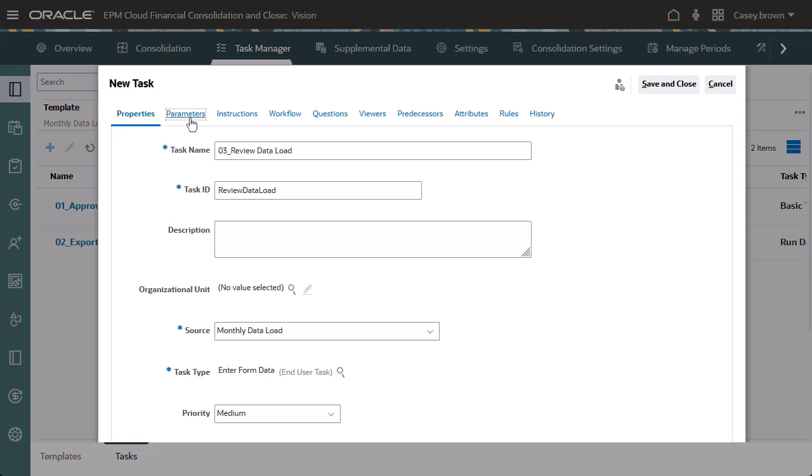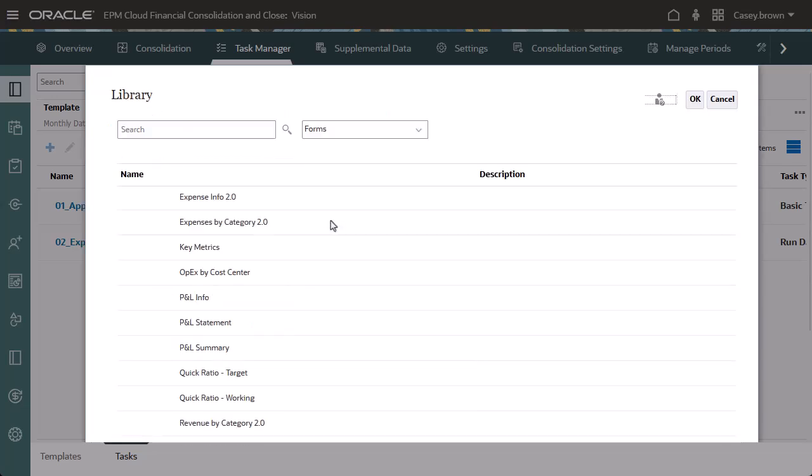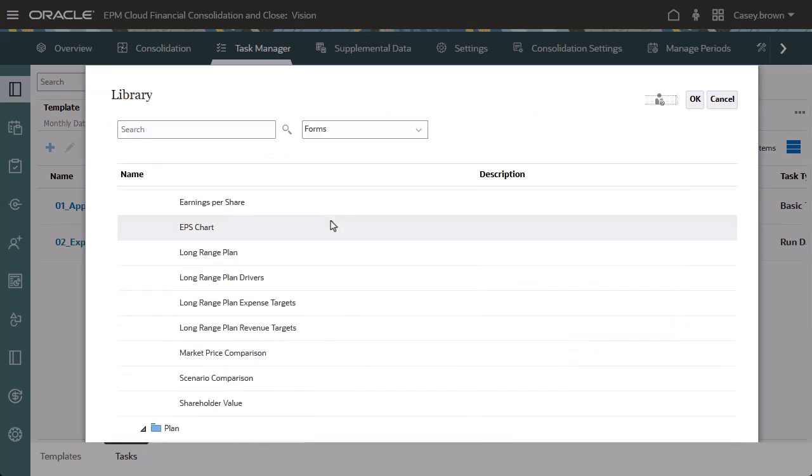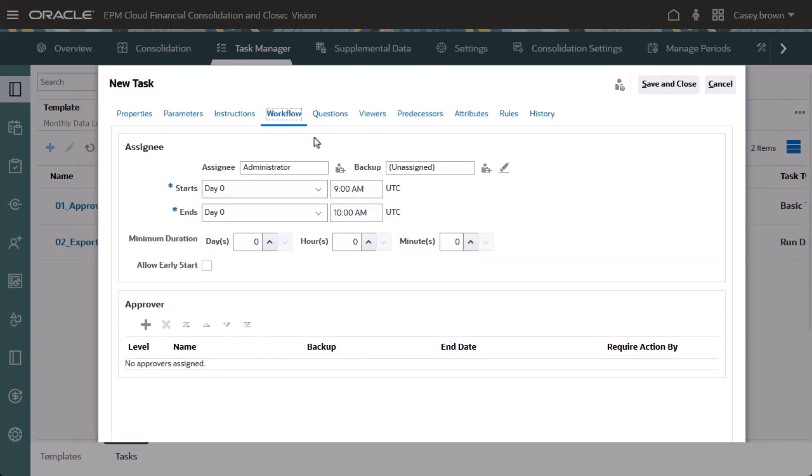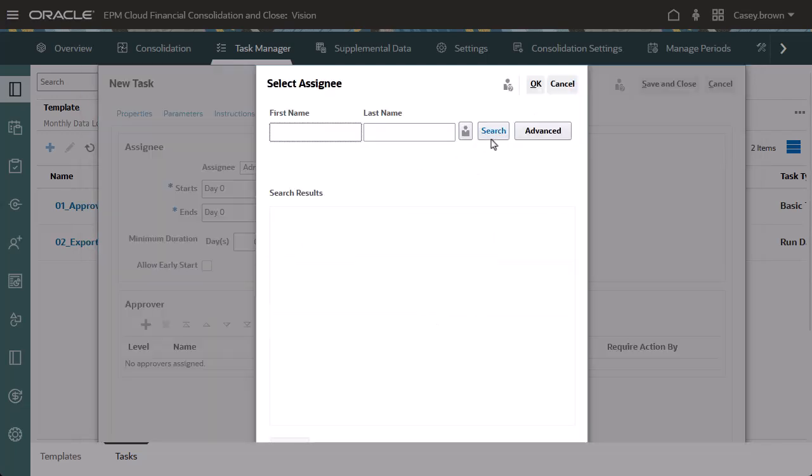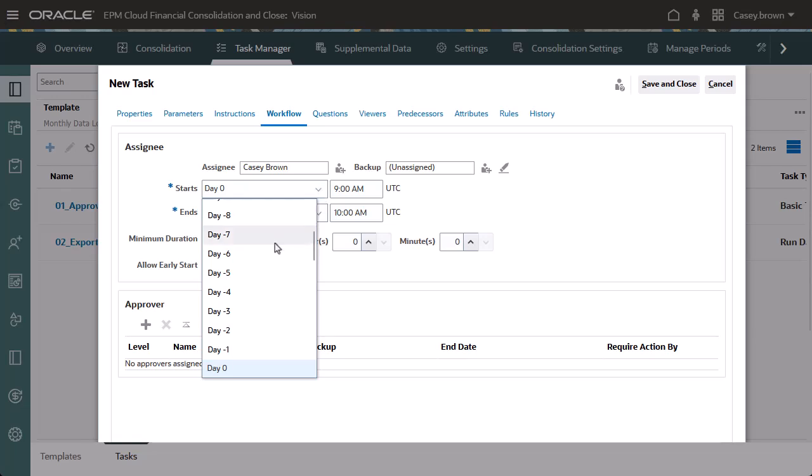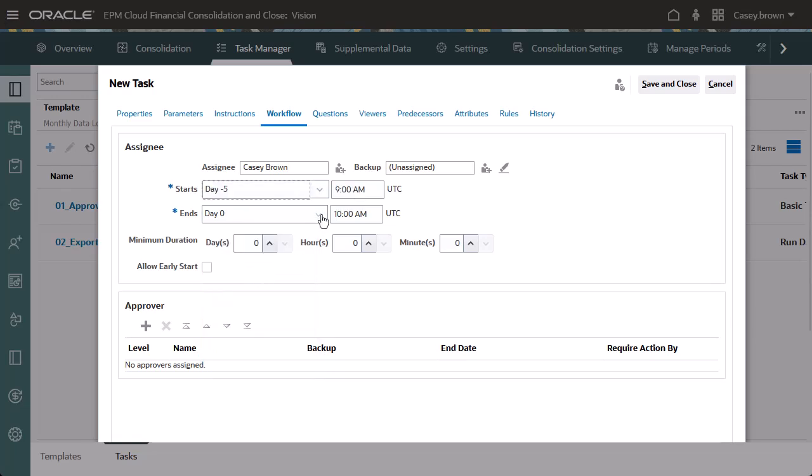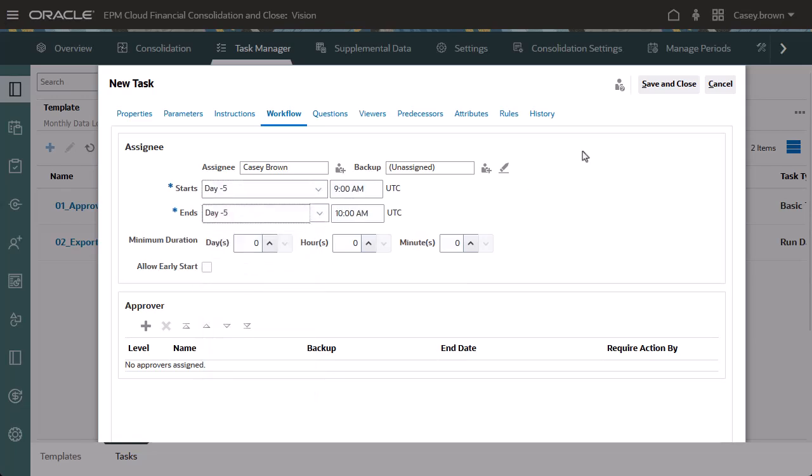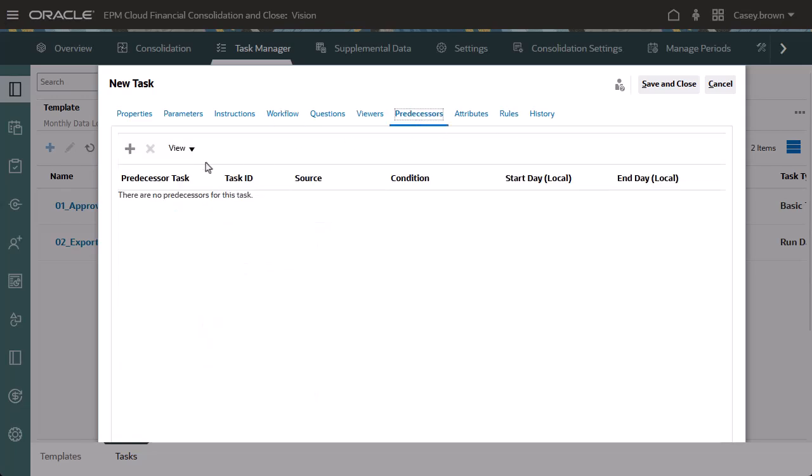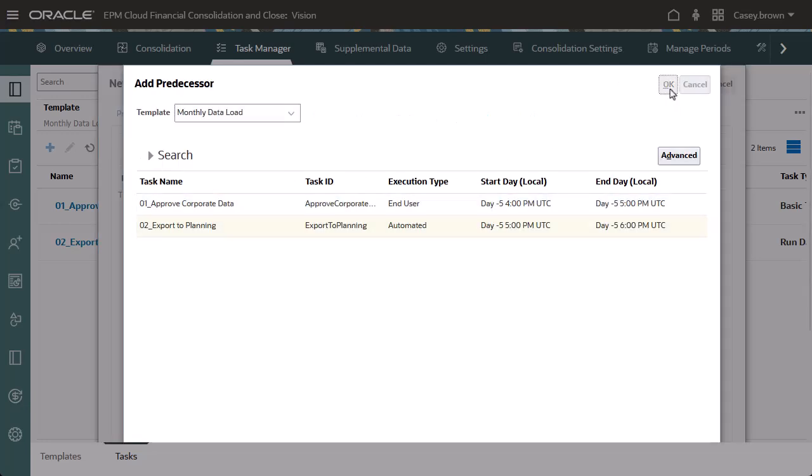On the Parameters tab, I'll select the planning form needed for the task. For end user tasks, use the Workflow tab to assign the user or team responsible for performing the task. I want this task to open as soon as the Export to Planning task finishes, so I'll assign the same start day and add Export to Planning as the predecessor task.